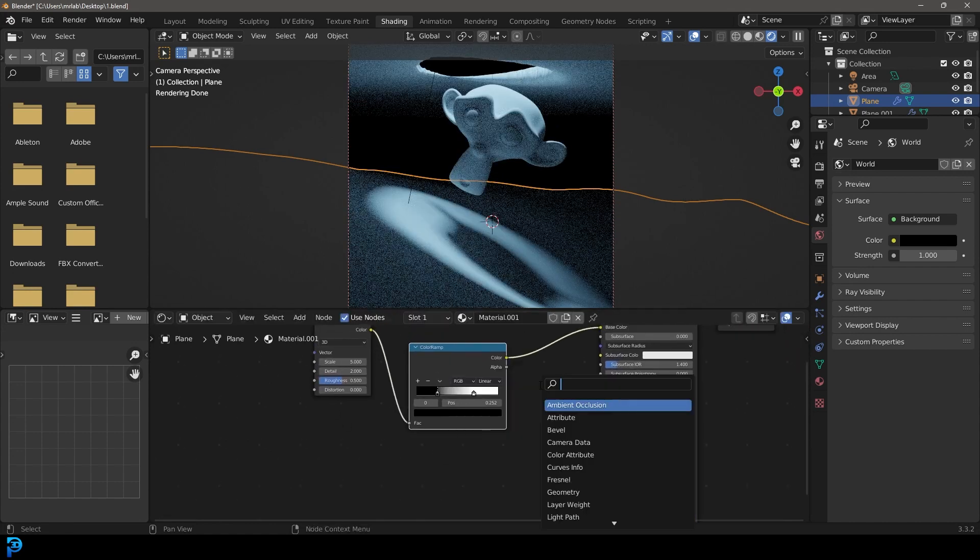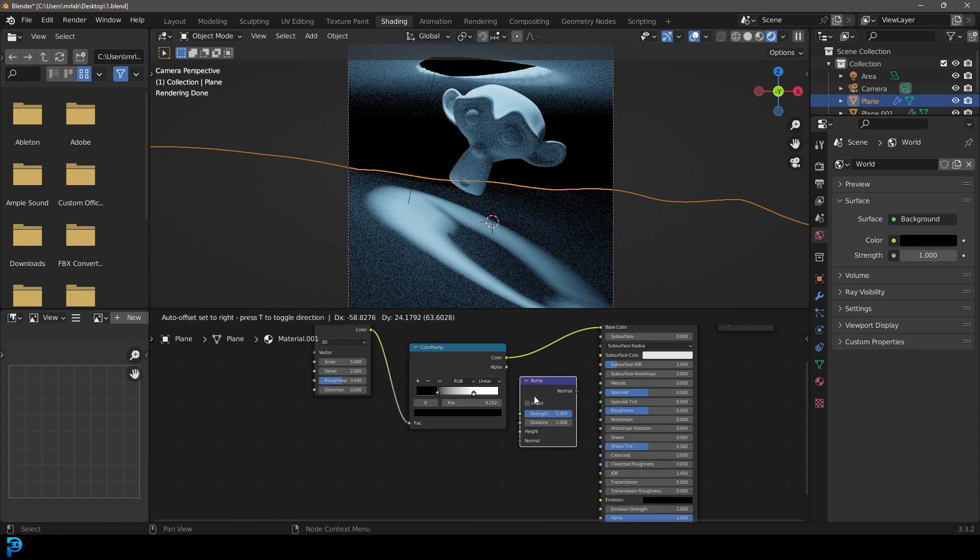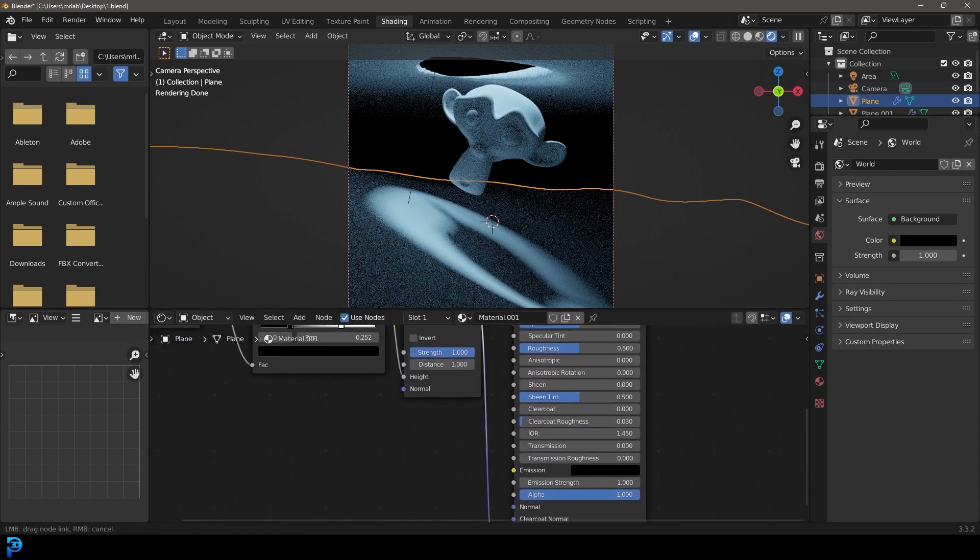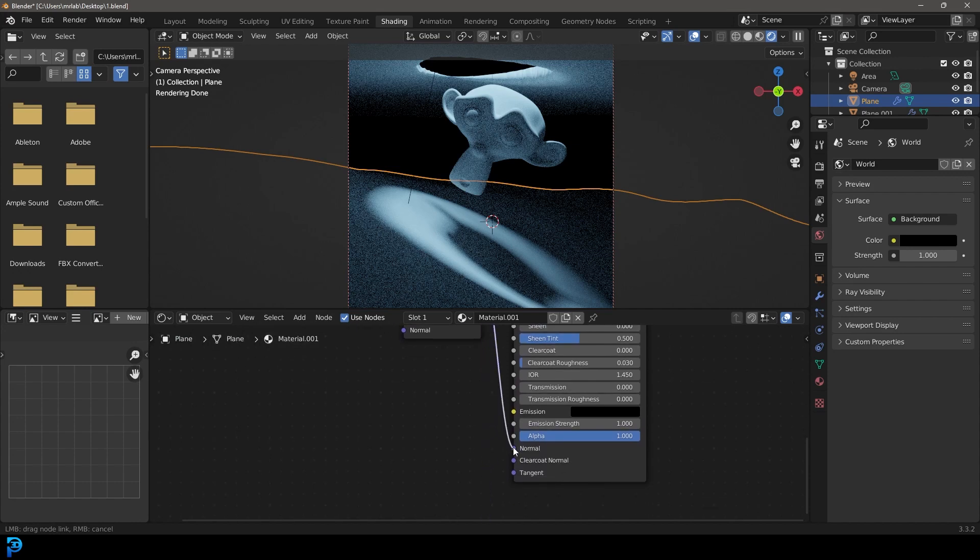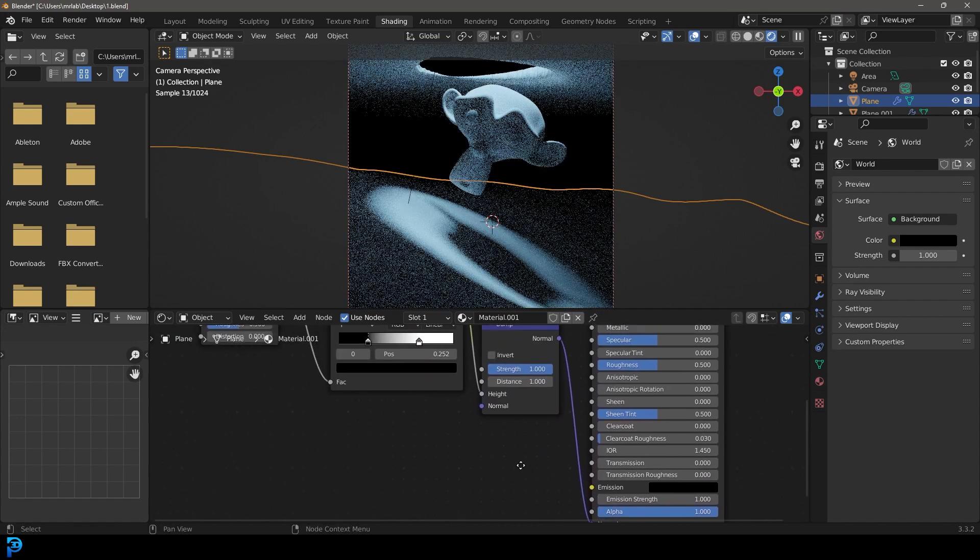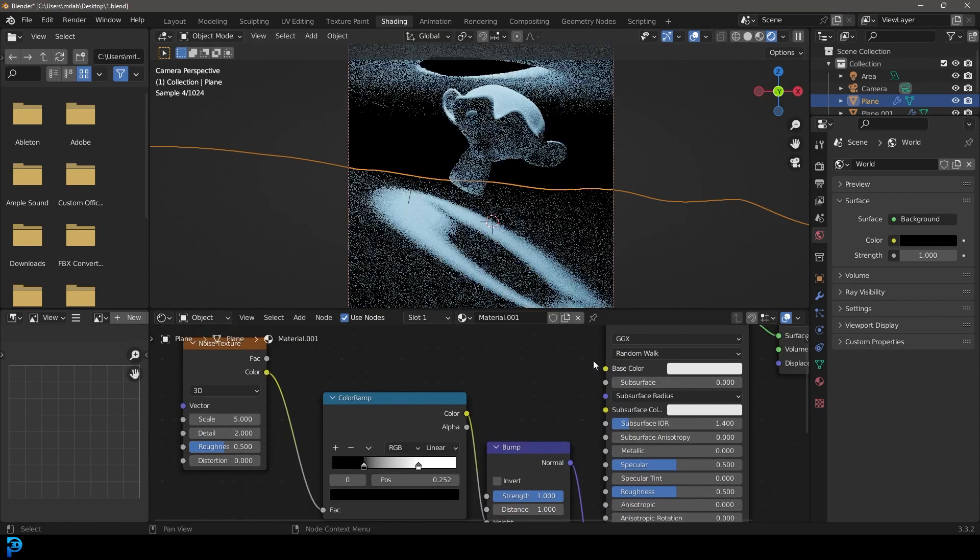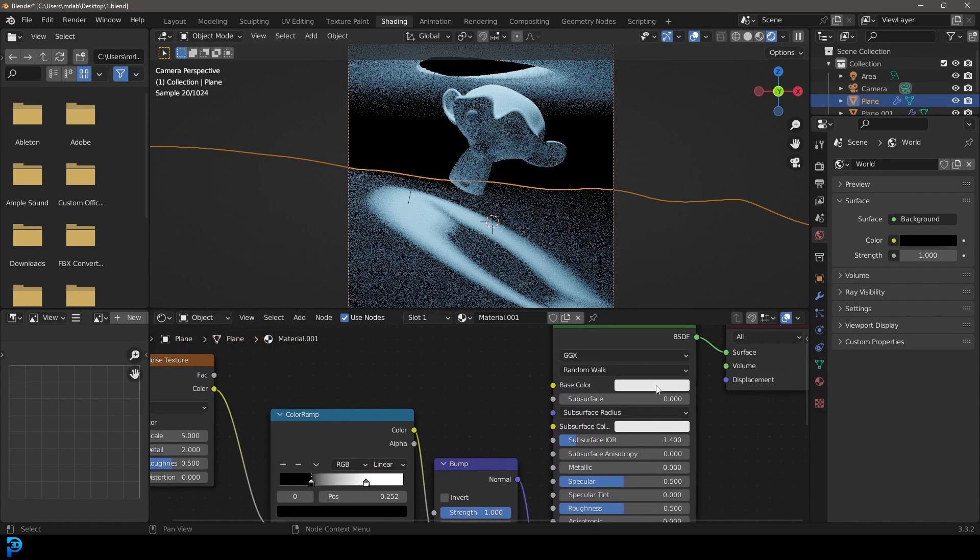Let's take that color and plug it into the height. And let's take that normal and plug it into the normal of the principled. And then disconnect it over here from the color.